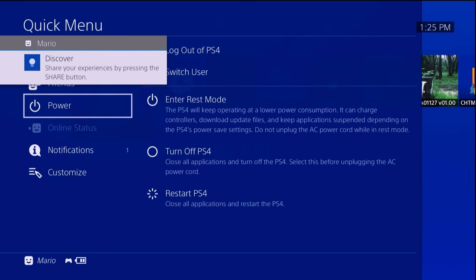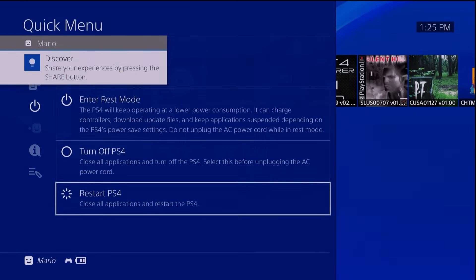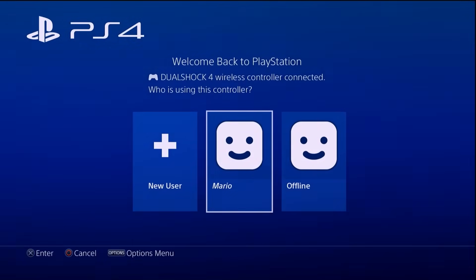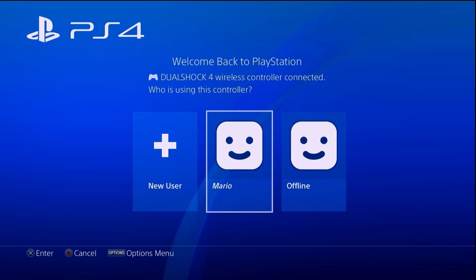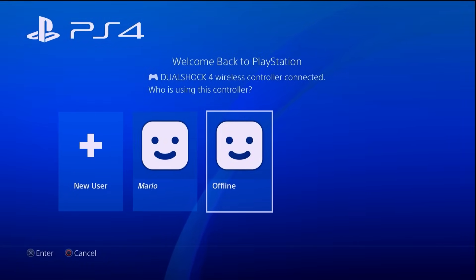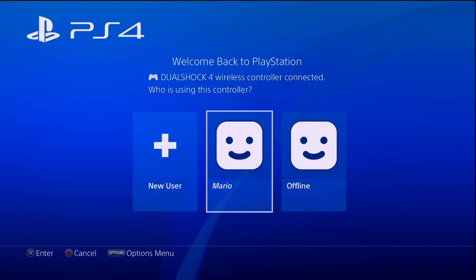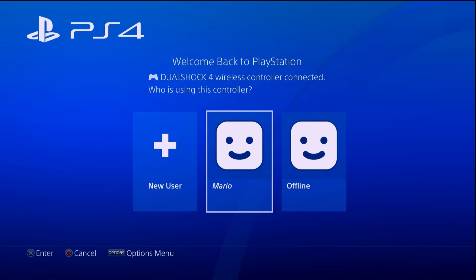Once your PS4 restarts, the difference should be pretty obvious. You can see the previous offline account here, and the activated account — if it's been activated, the username is going to be italicized. If it is, congratulations, you did this properly.